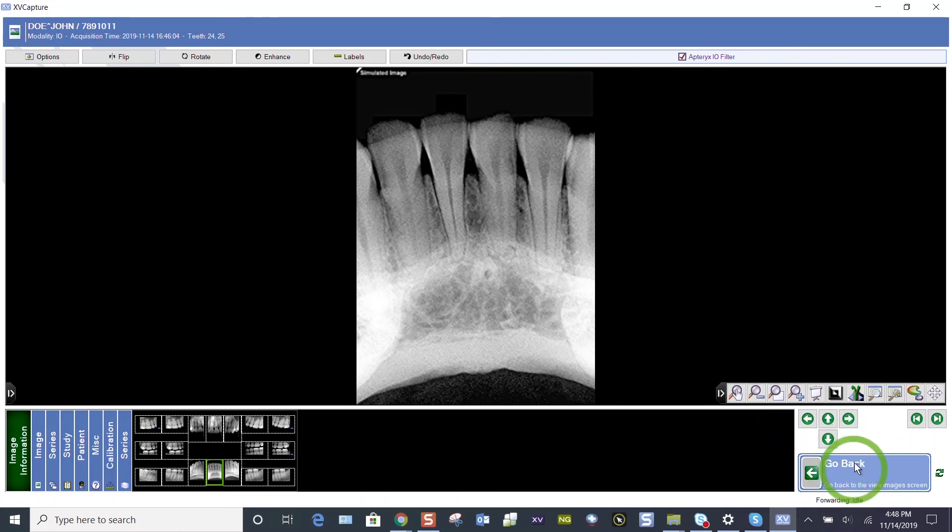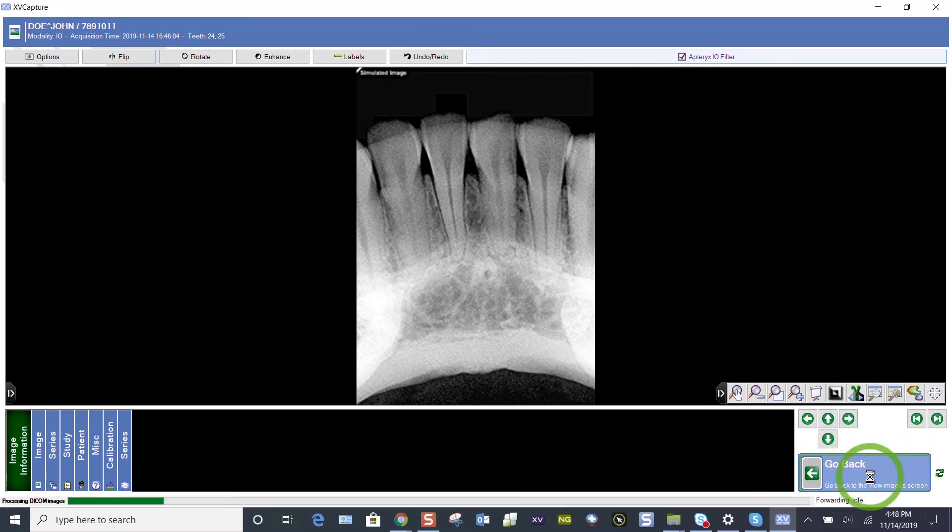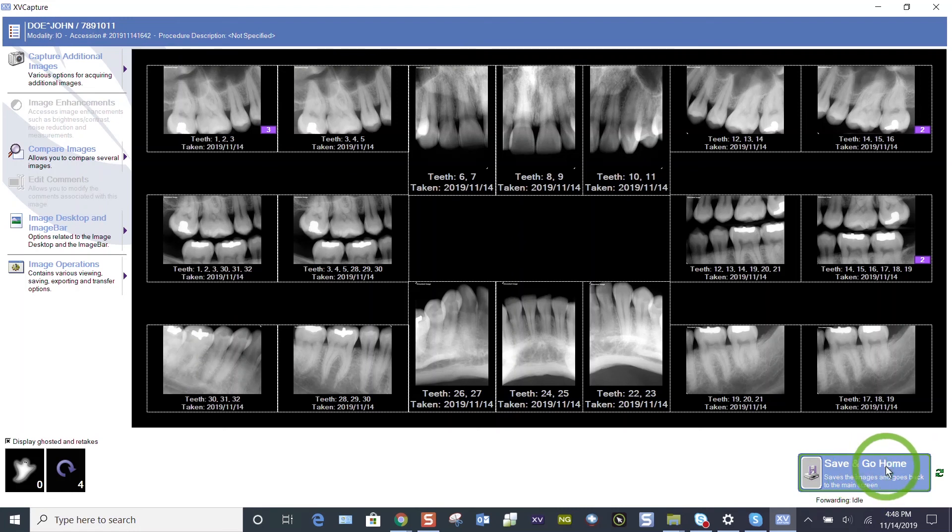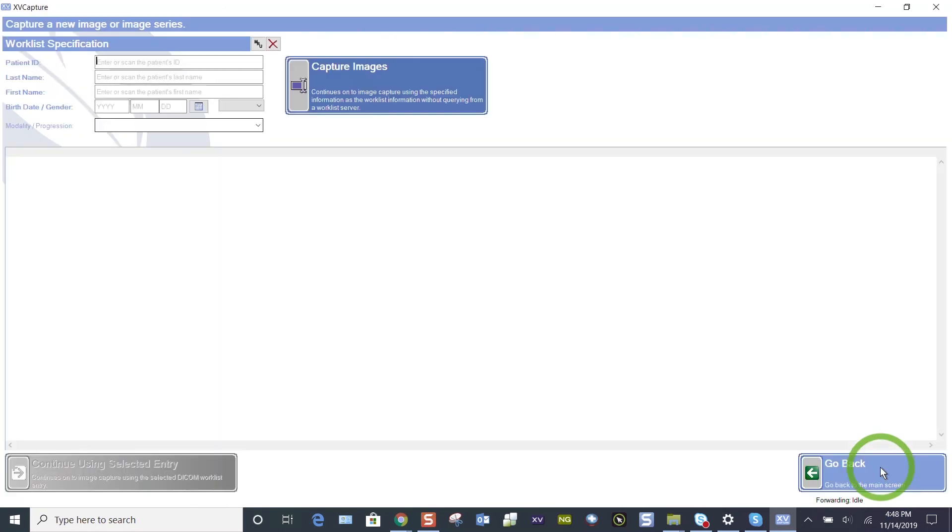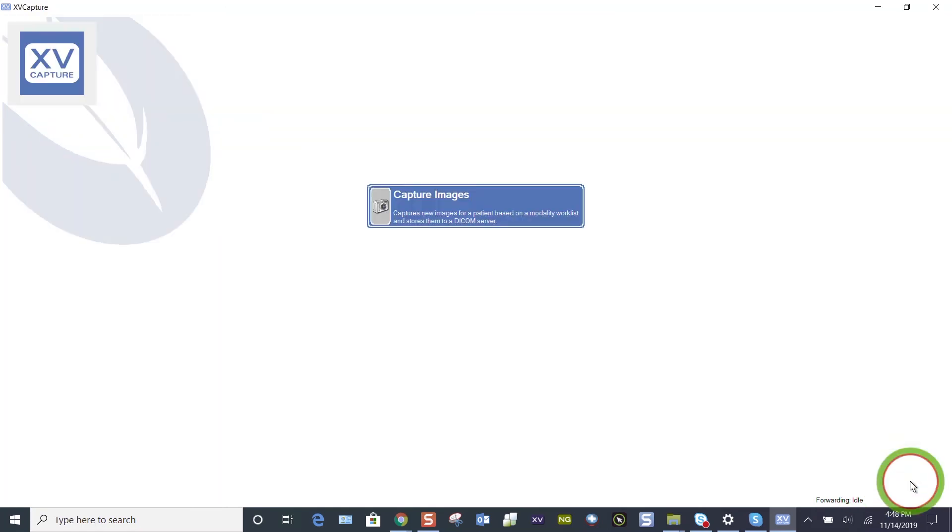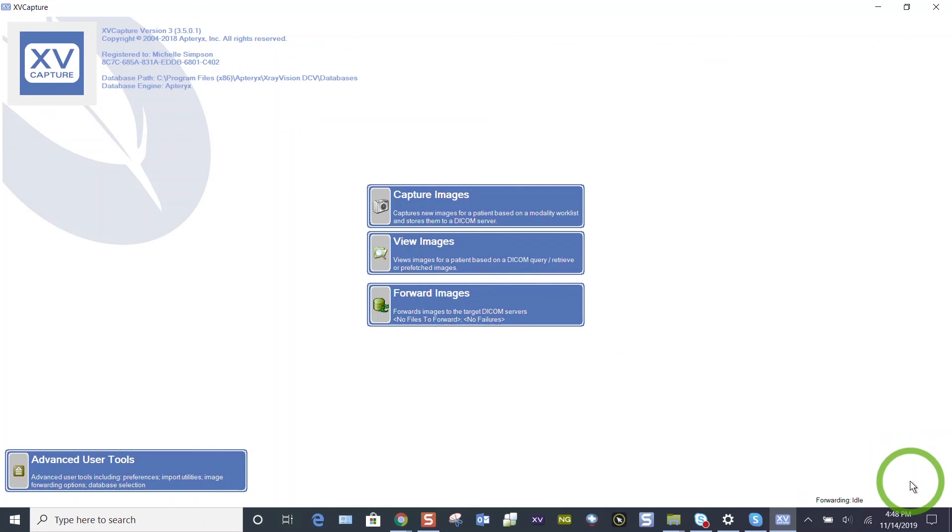The go back button is going to go back to the previous screen. When you're done with your patient, the save and go home, it's not really saving. They're already saved. It's just going home. And this little green arrow, you can save and go back, but you can flip that to save and go home. I want to show you how to quickly view those FMX 18s we just took.